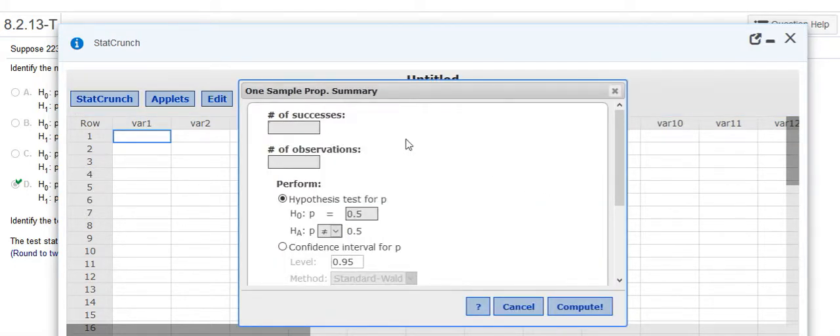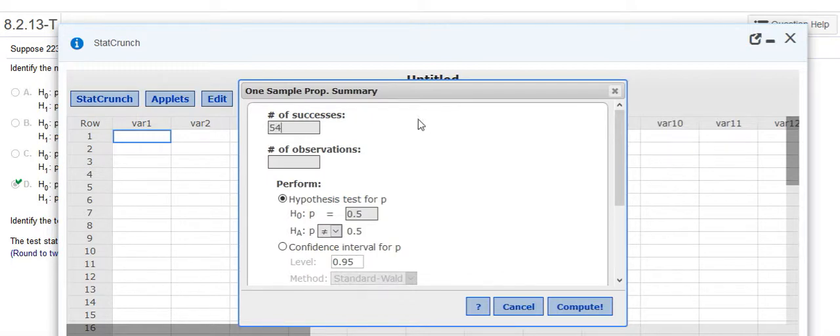It's going to ask me the number of successes. Well unfortunately, the number of successes in our case is if people were actually sick. So that was 54. It doesn't sound like a success.